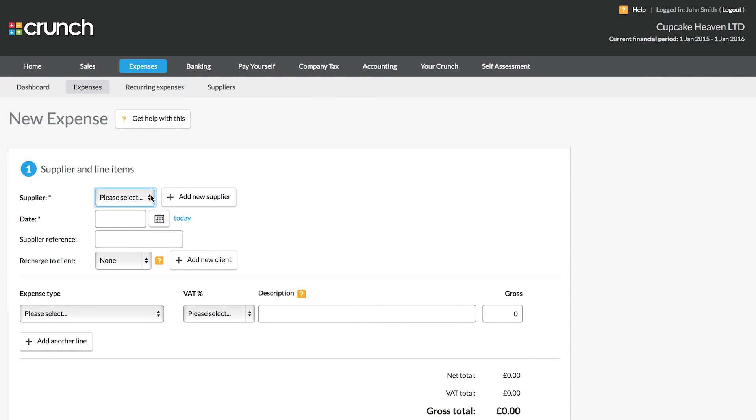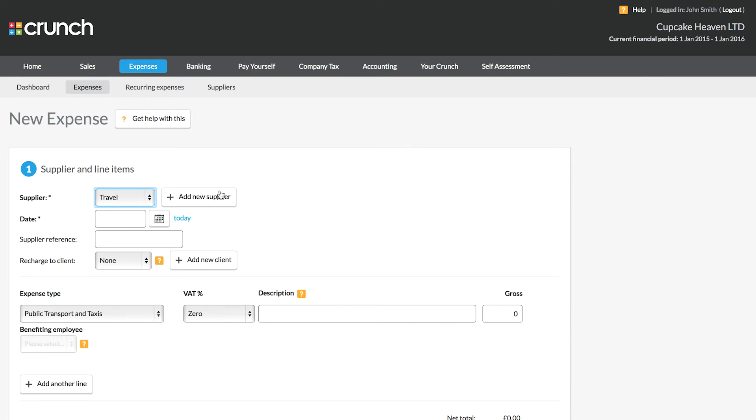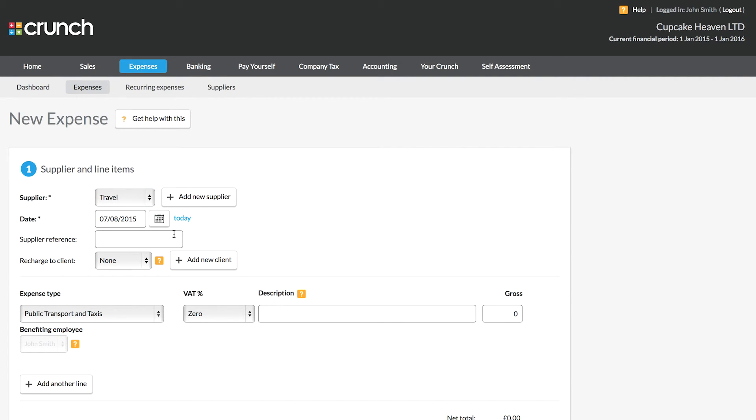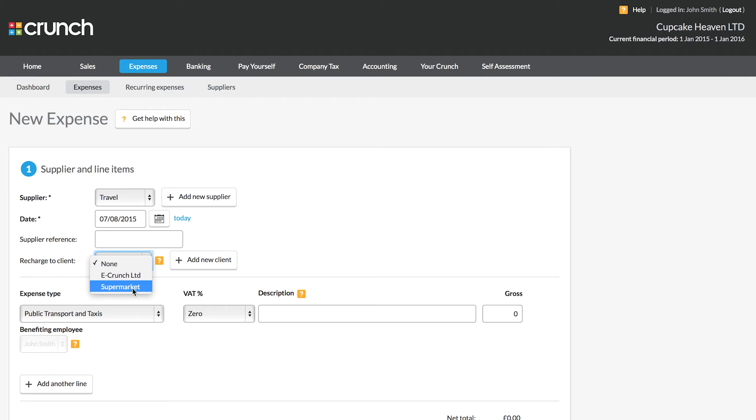So first of all we choose our supplier. Now if you haven't got any suppliers yet you can follow the button to add them in, and I'm going to choose my supplier called travel. I'm then going to enter in the date. If I want to I can add a reference in here, and if I wish to charge my expense back to one of my clients I can also choose that client from the list here.